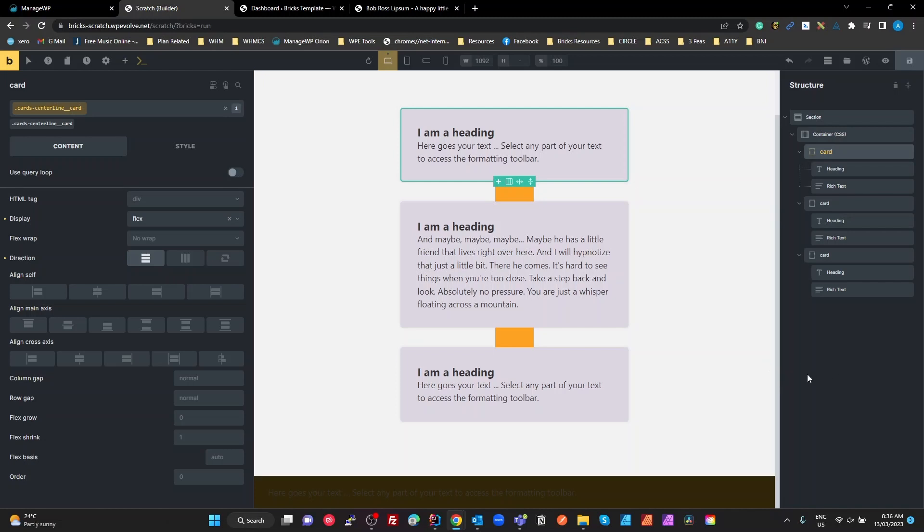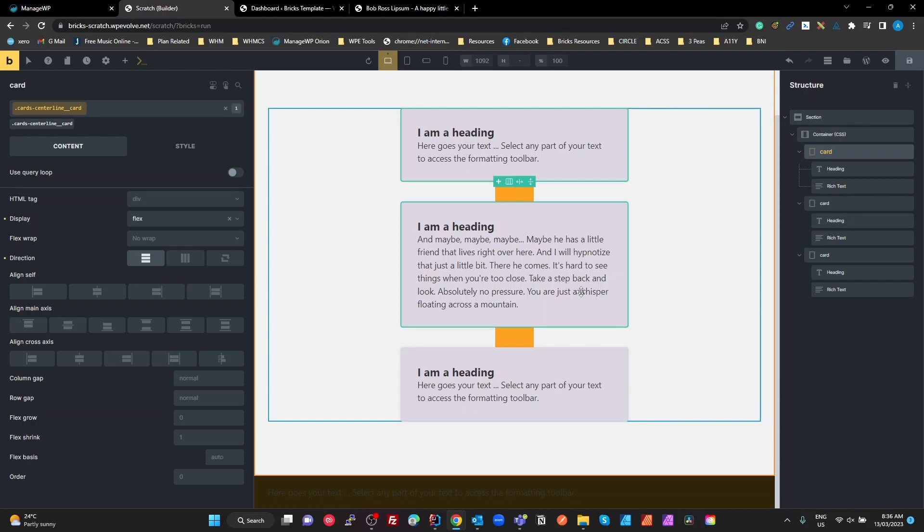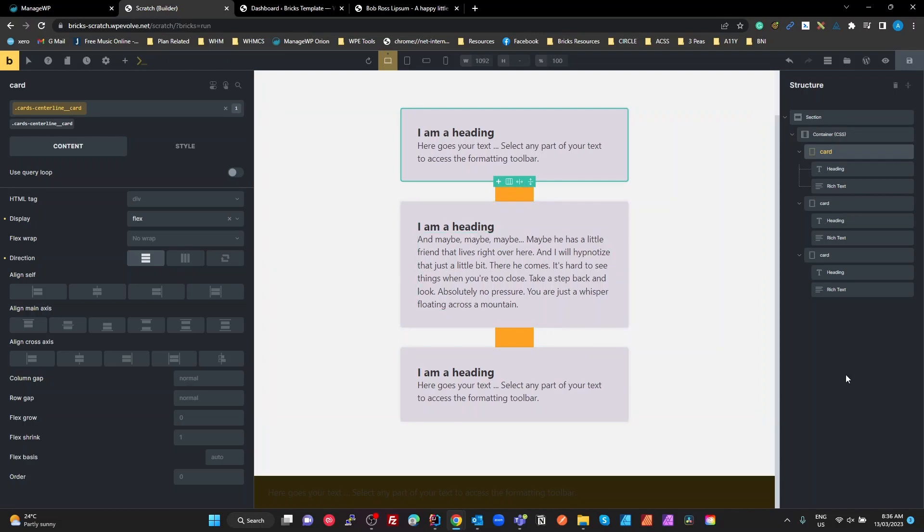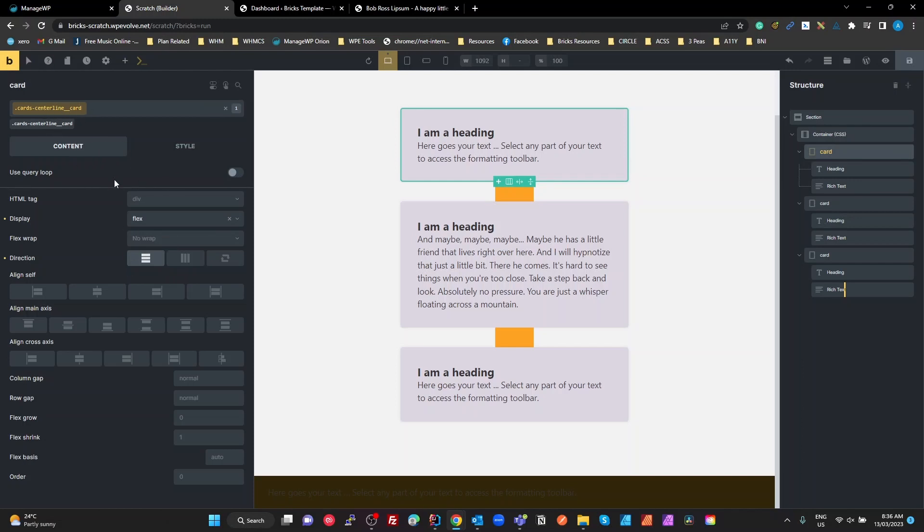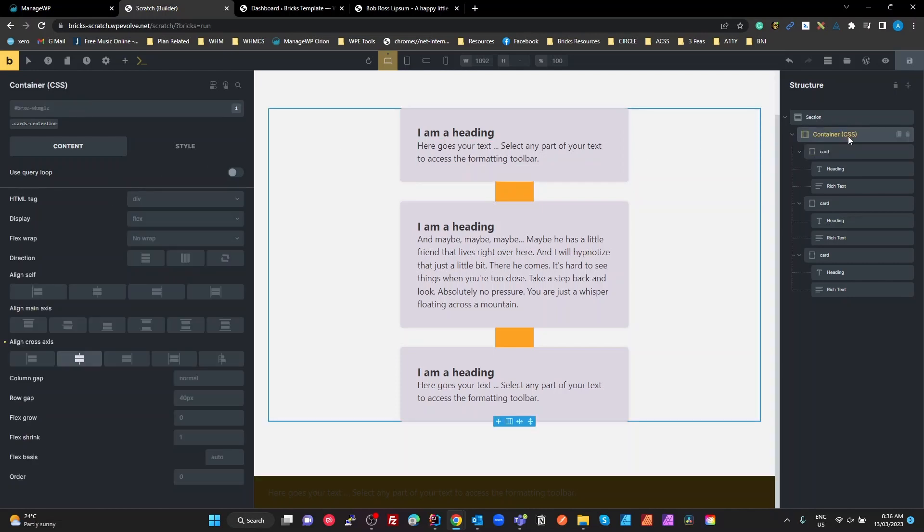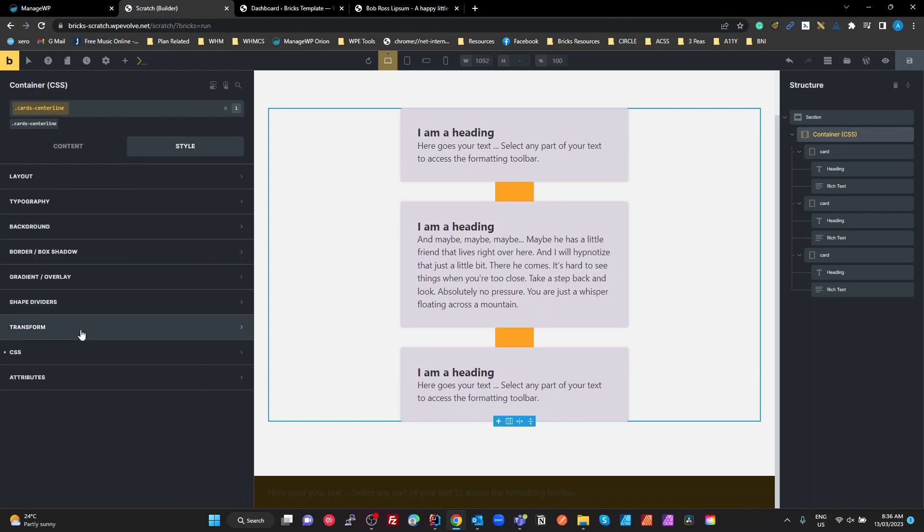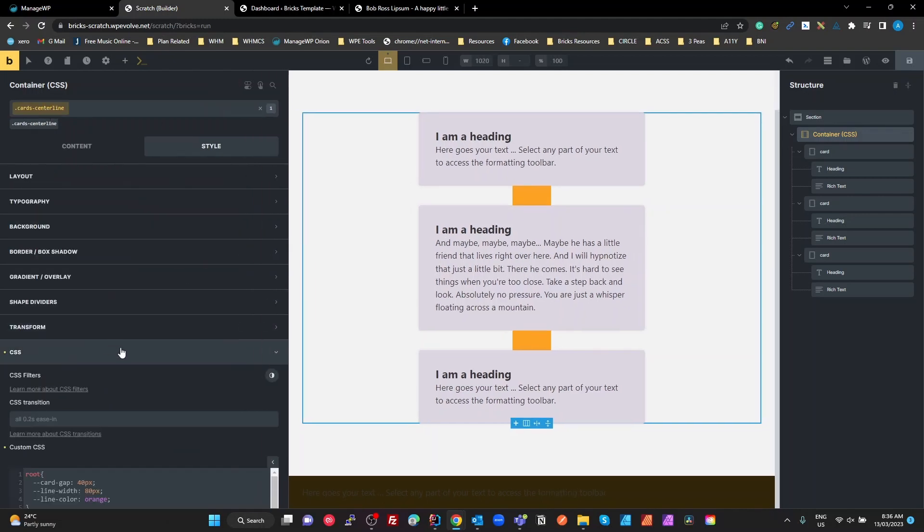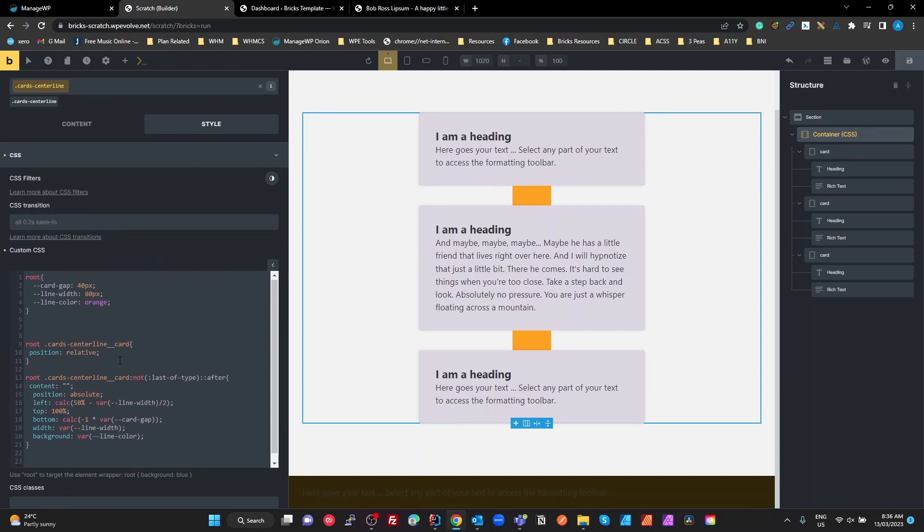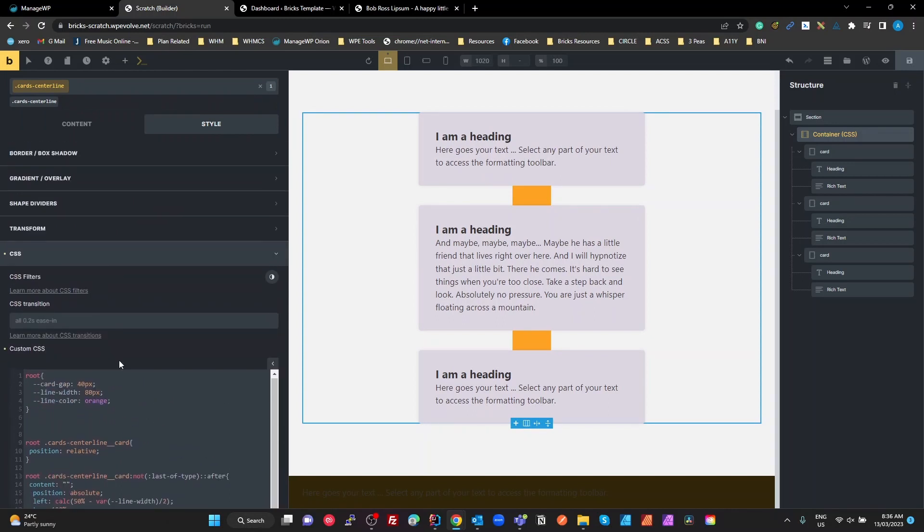So where does the magic happen to give us this line? What I've done here is to keep it simple and keep it easy to manage. Instead of going into the Bricks UI and changing settings for your pseudo selectors and whatnot, it makes more sense for me to put that in a single CSS tab. On this card centerline class, in my CSS, that's my CSS there to make this all work.